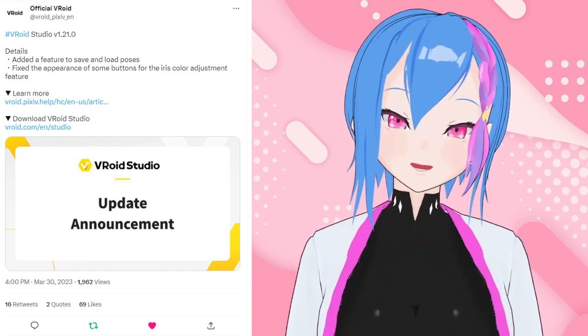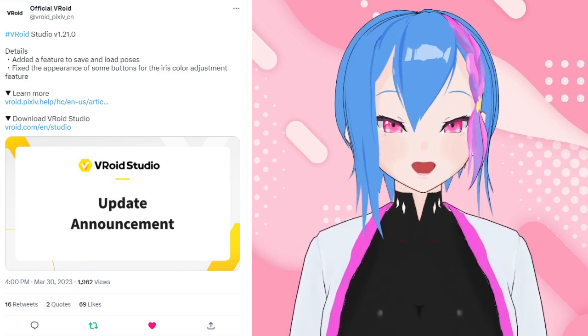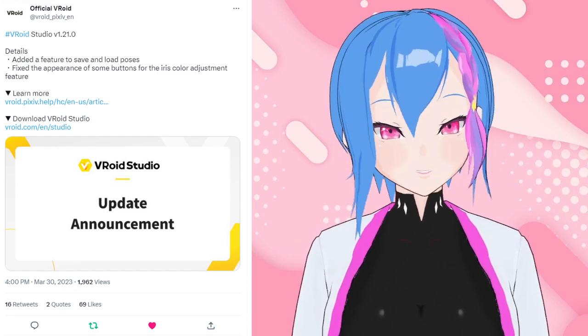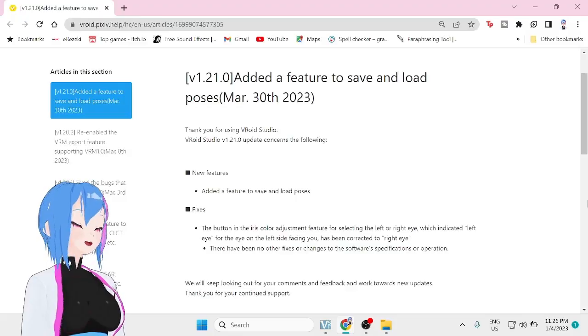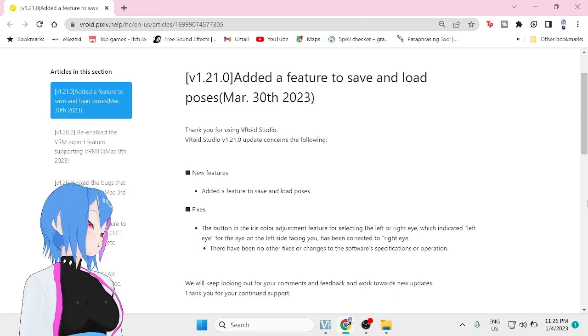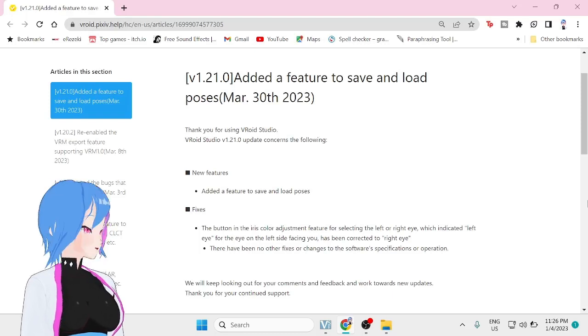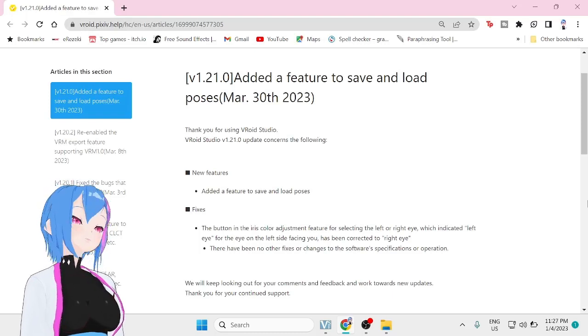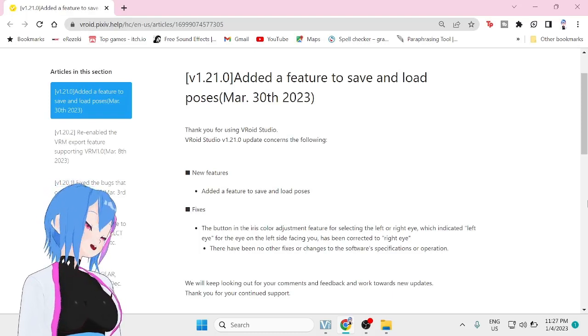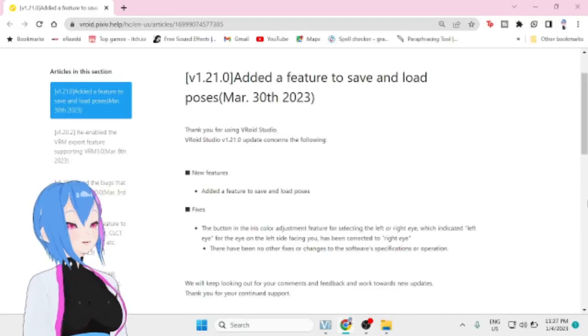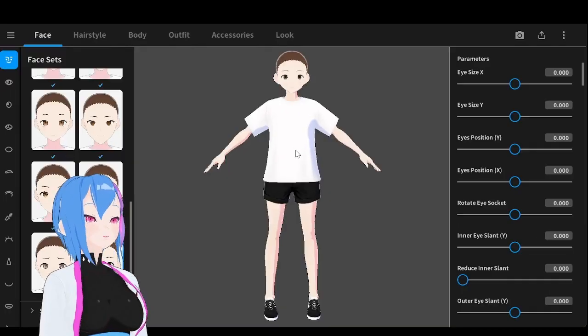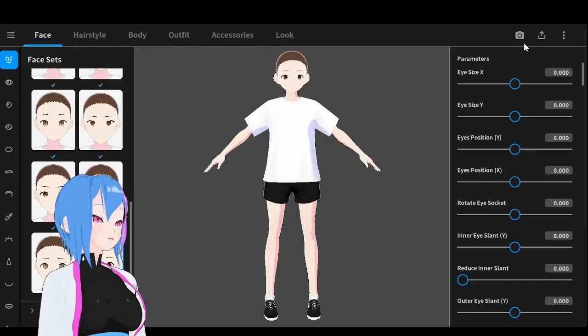You can now save the pose that you customized in VRoid Studio. A few days ago, VRoid Studio added the Pose Save and Load features. Not only that, but it also swapped the eye position names. So let's check out the new update.